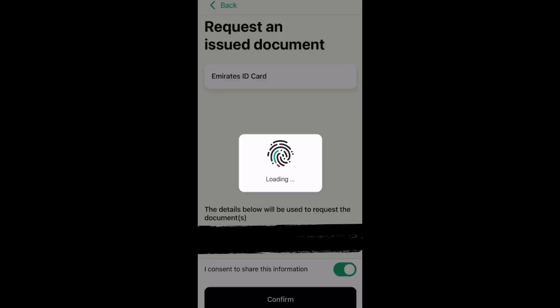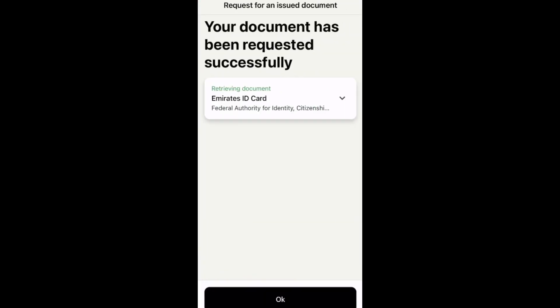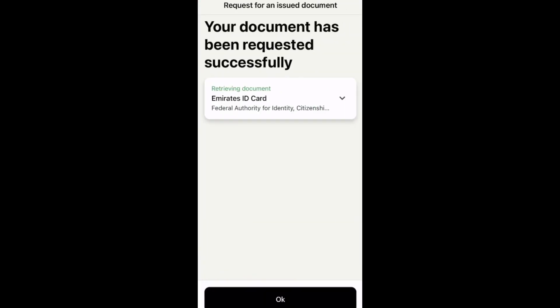Step 5: Save the document securely. That's it, now you know how to download Emirates ID from UAE Pass.